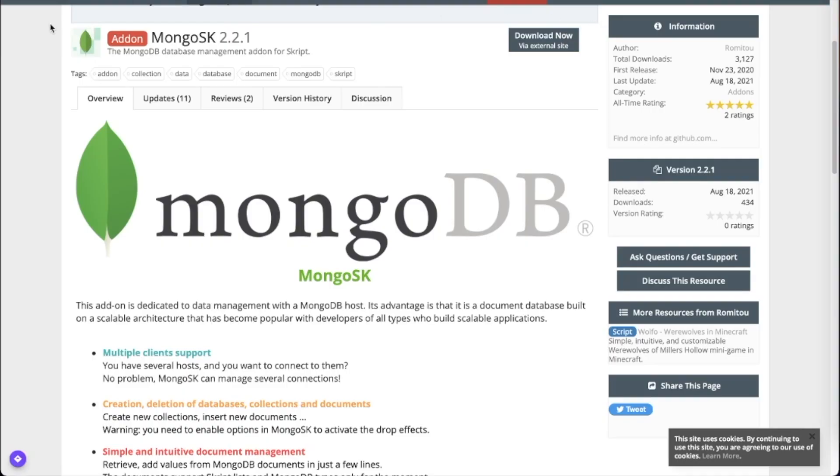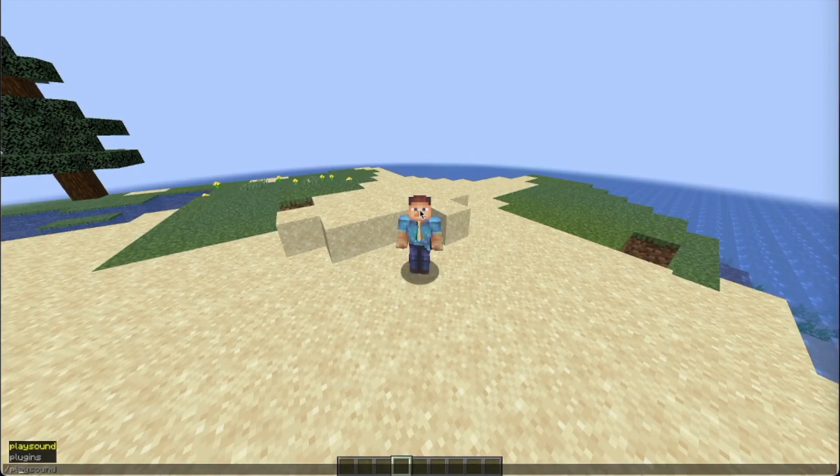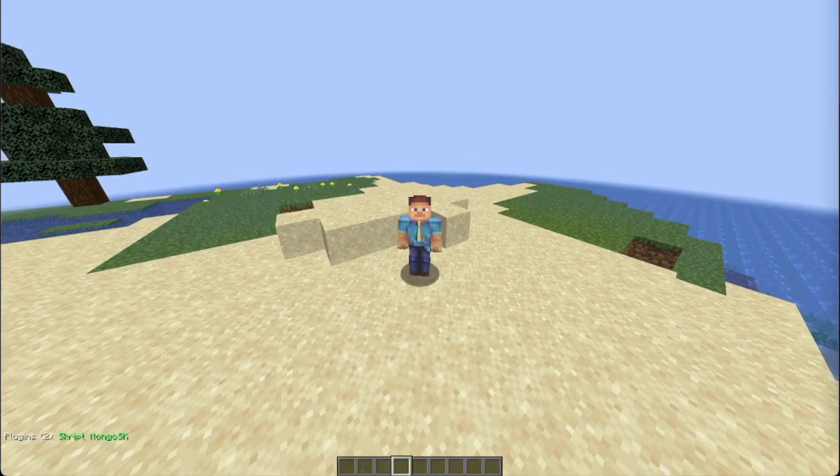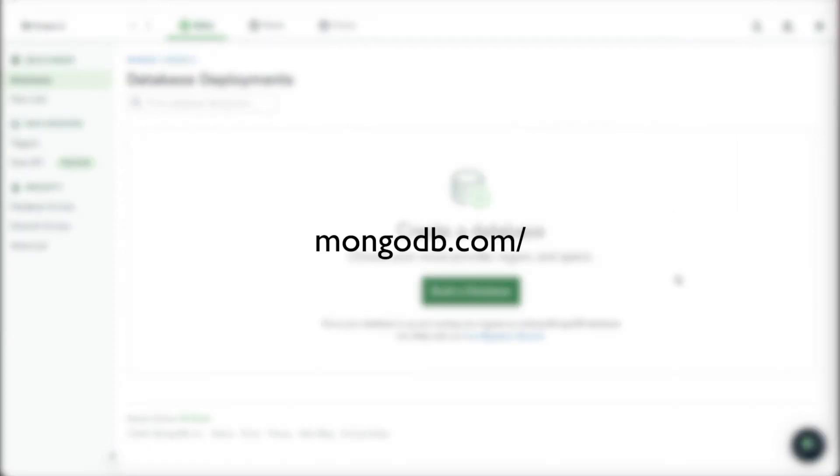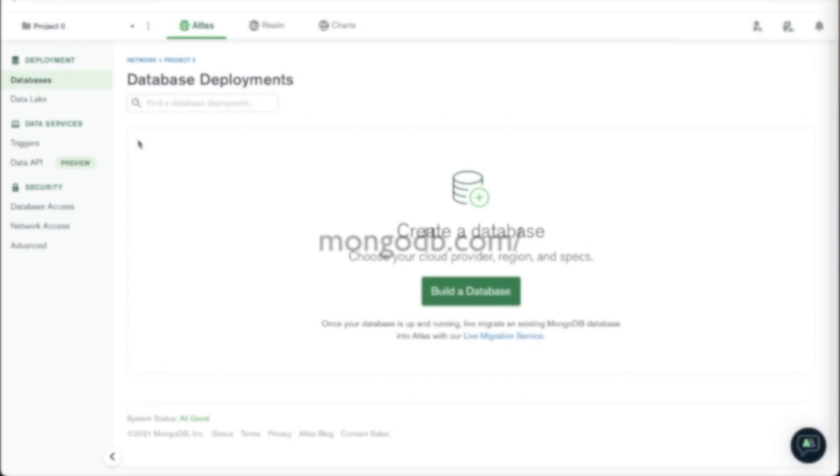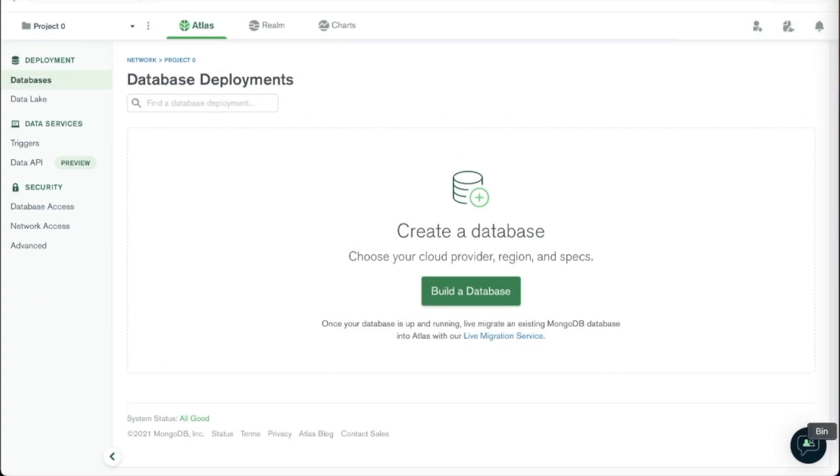So firstly we are going to need an add-on called Mongo SK, so make sure you have that installed. And now we also want to head over to the MongoDB website. This is where you can create your database and view the database visually.